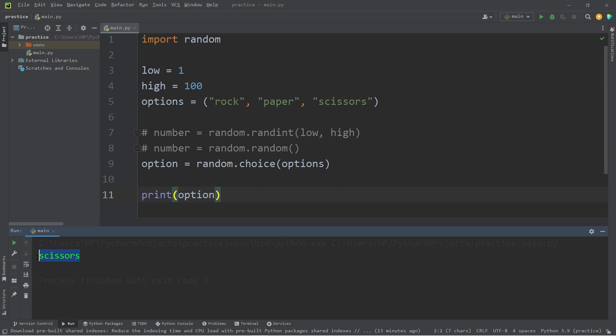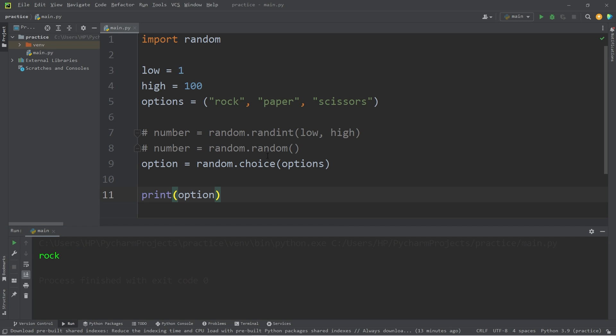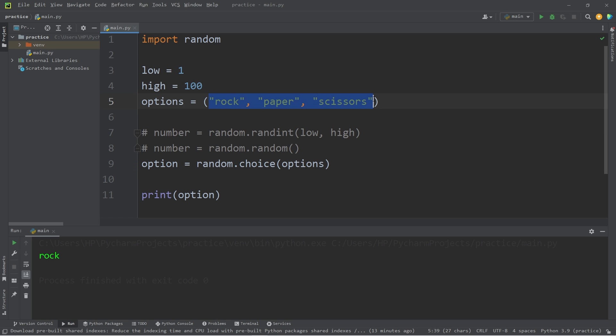Our computer has generated scissors, paper, rock. So the choice method is a great use for games, if you ever need a random element.